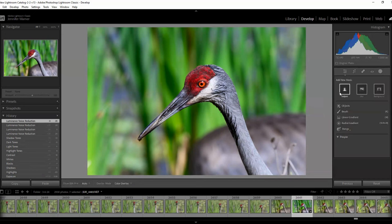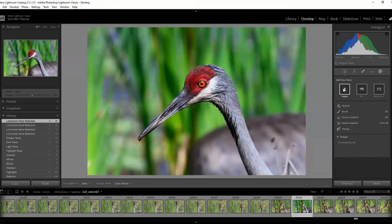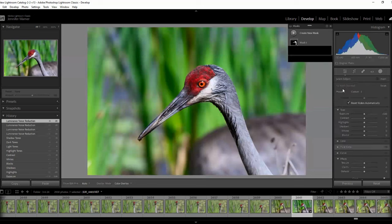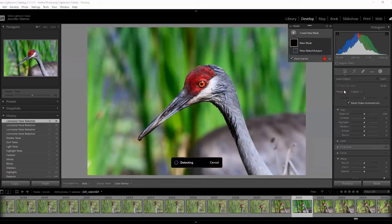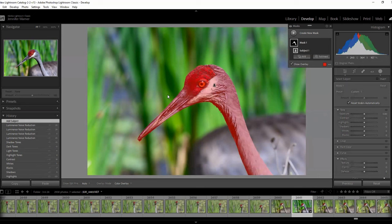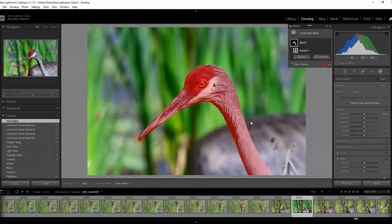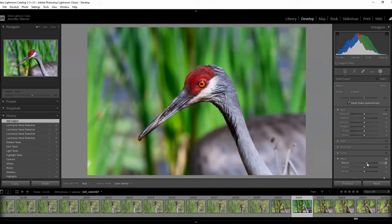And so what I do is I go into masking. What masking has is subject, sky, and background. So what I can do is have it select the subject. It's pretty good at knowing what it is I'm looking for. You can see here, I want to select the head. Now I don't want to select the body. I purposely threw it out of sharpness here. So I want to just keep that blurred of the body, but just sharpen the whole head.